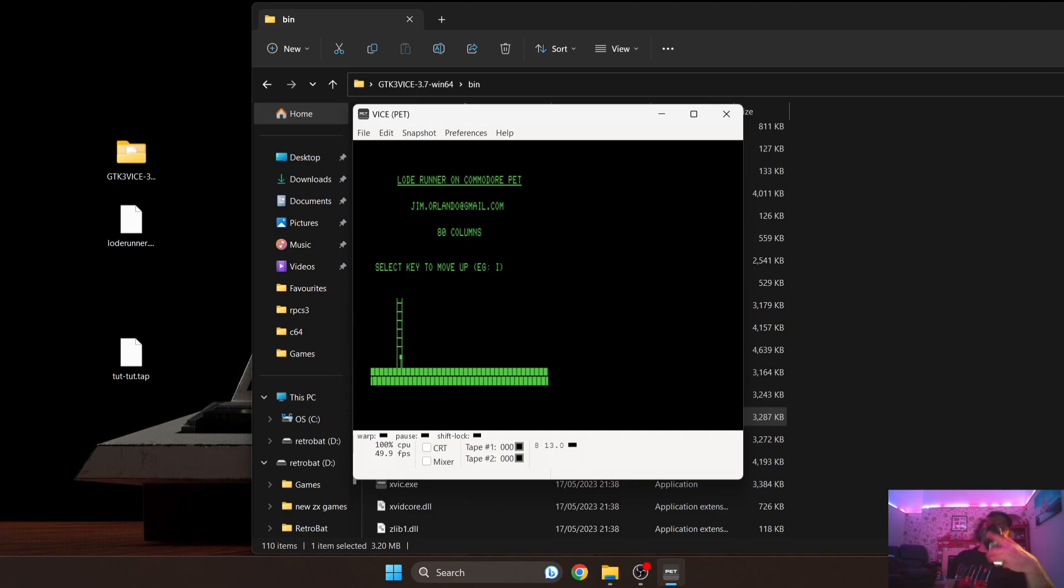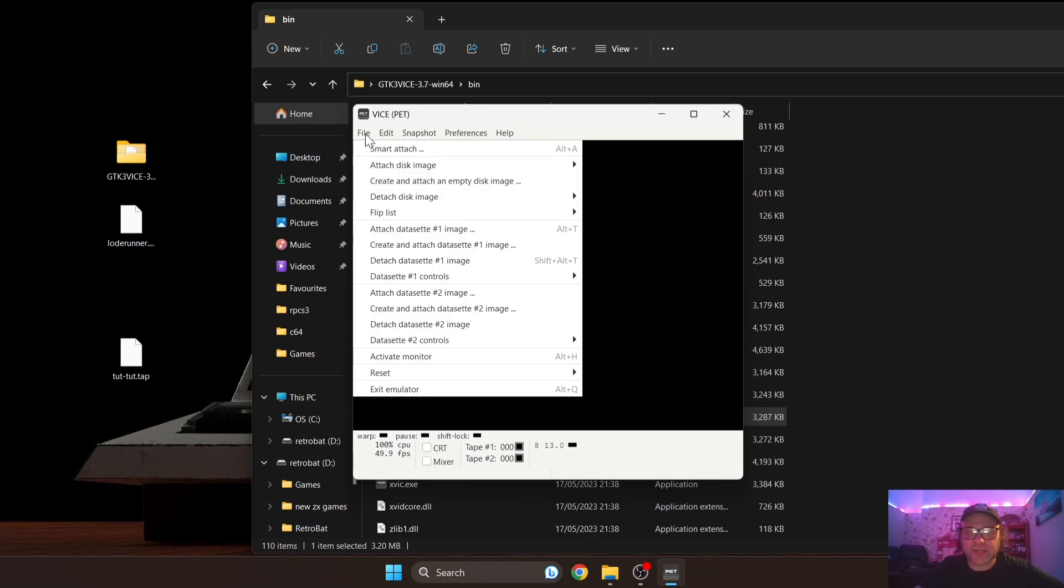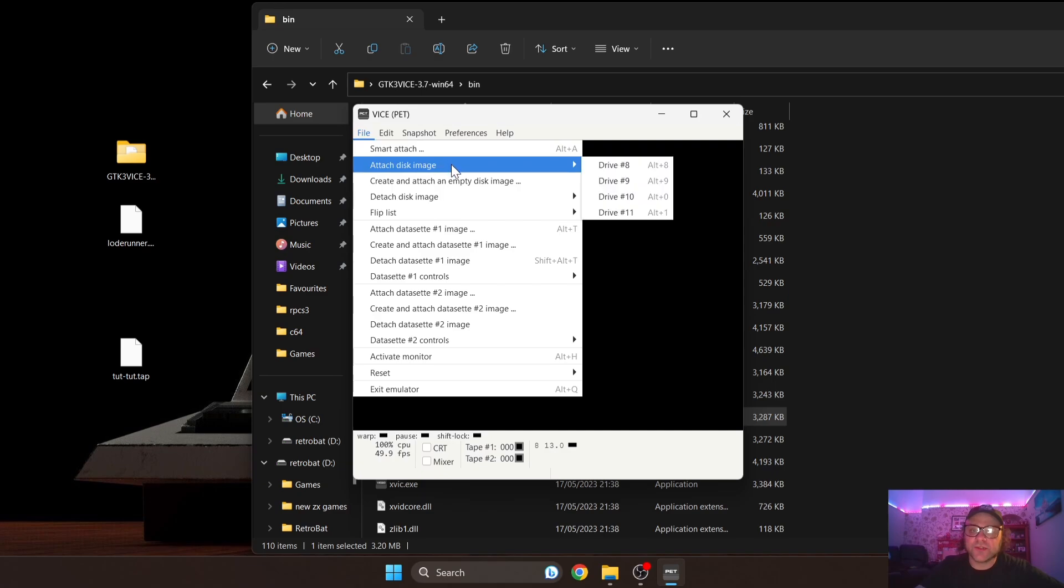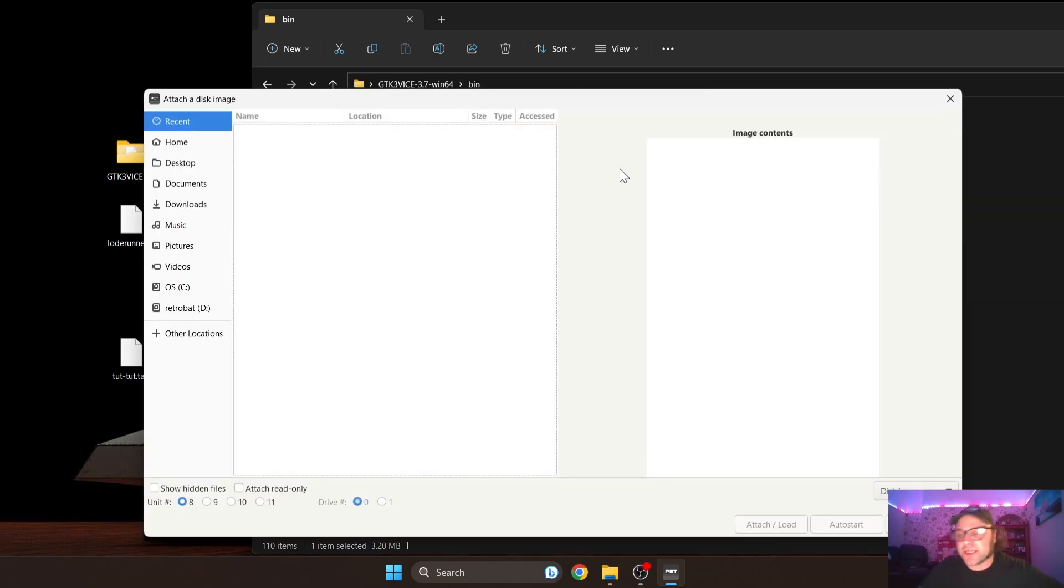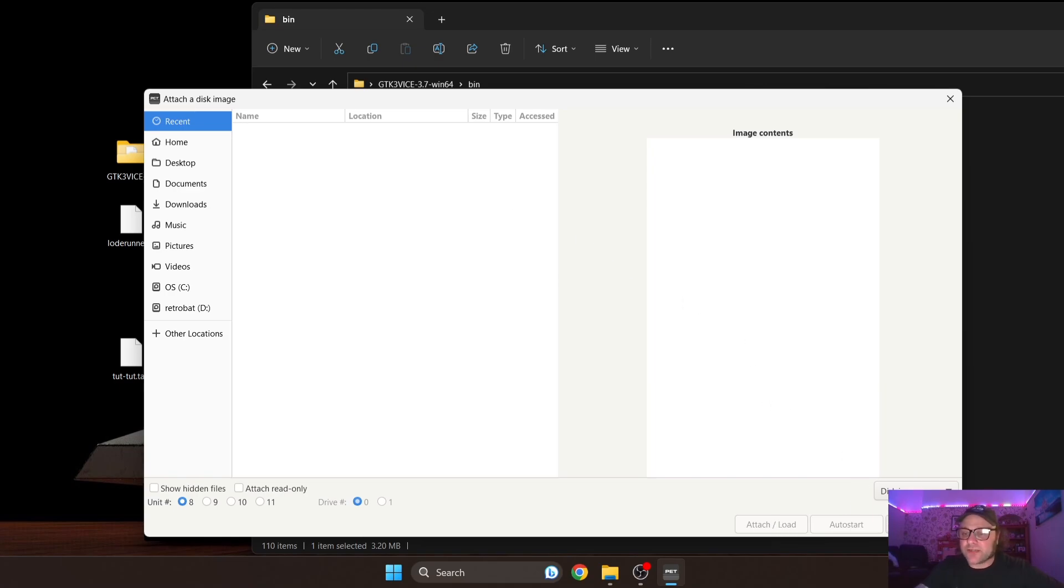I'm just quickly walking through how to load discs should you come across a disc for Commodore PET systems. If we go to File, it's going to be the same process as you would for Commodore 64 on VICE. We just go to 'Attach disk image'. Say you've got two discs for a game for the PET, then we go to Drive 8 which represents your first disc drive, and then you just find the location of say Disc A, Disc 1, and you just click it, you highlight it and you just go to Attach.